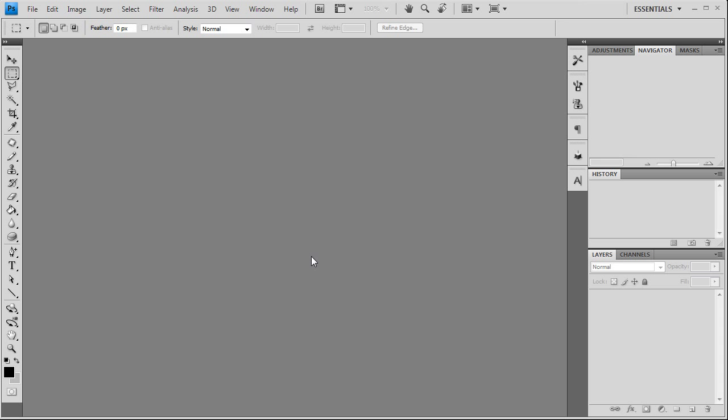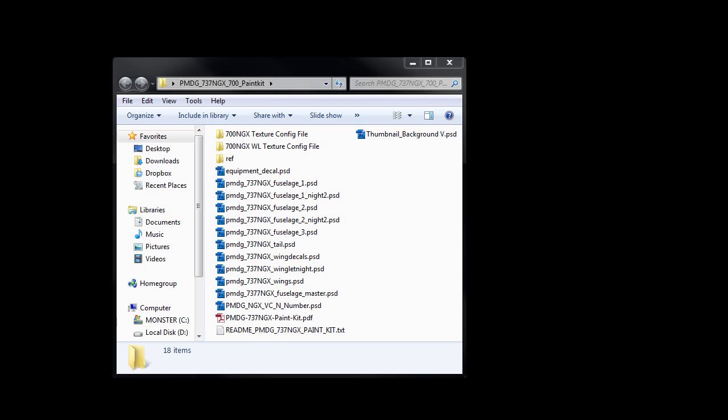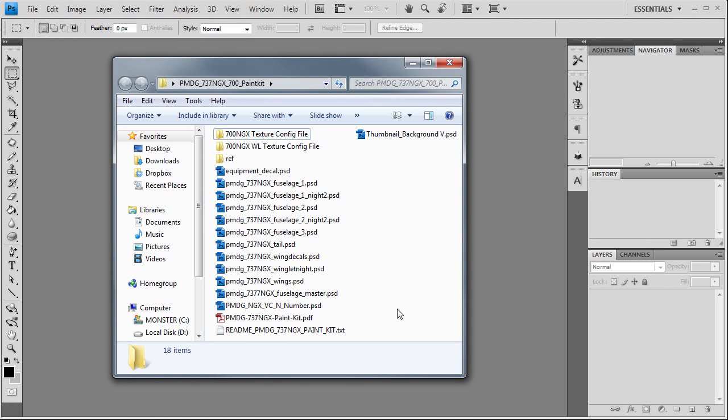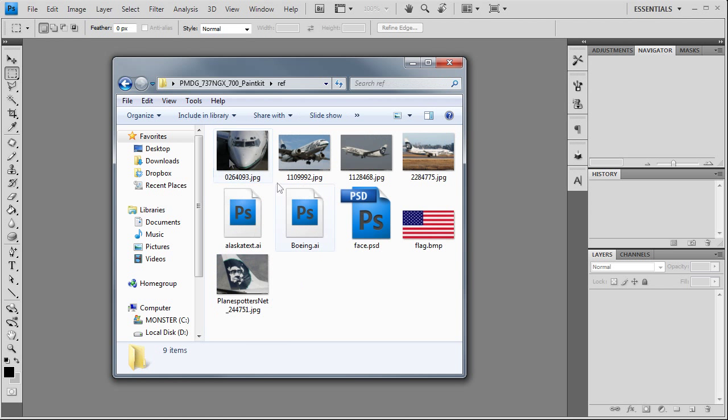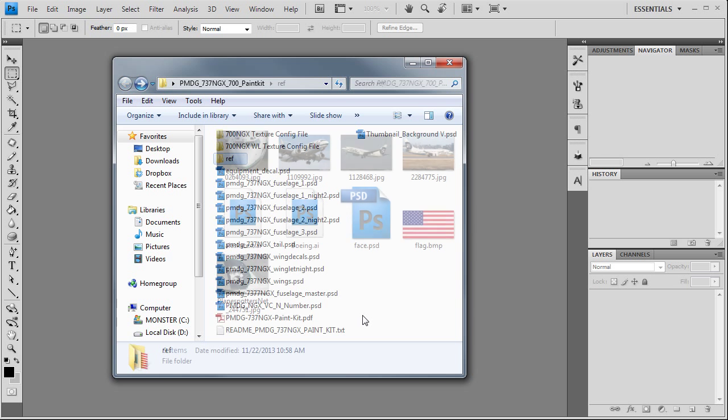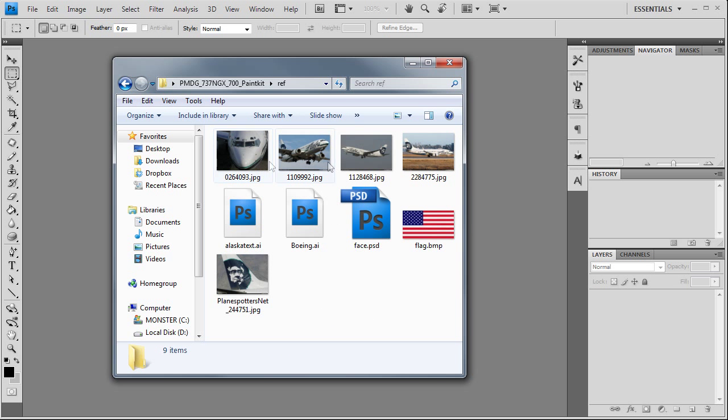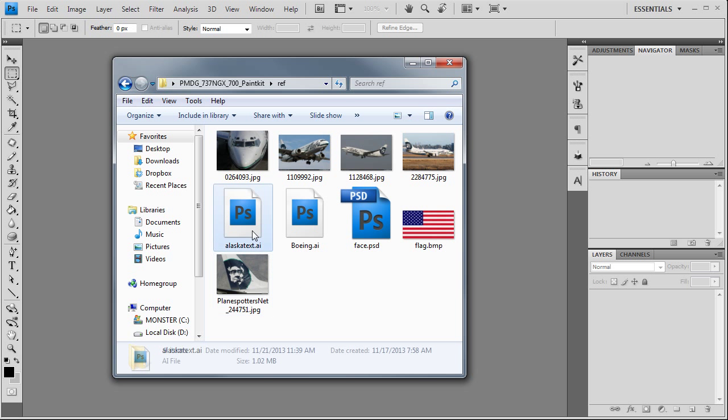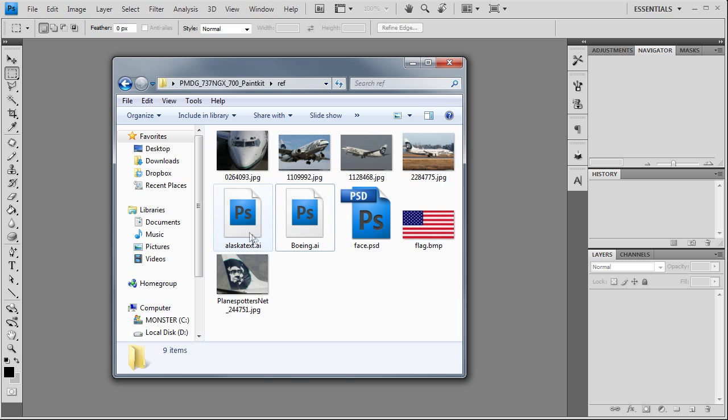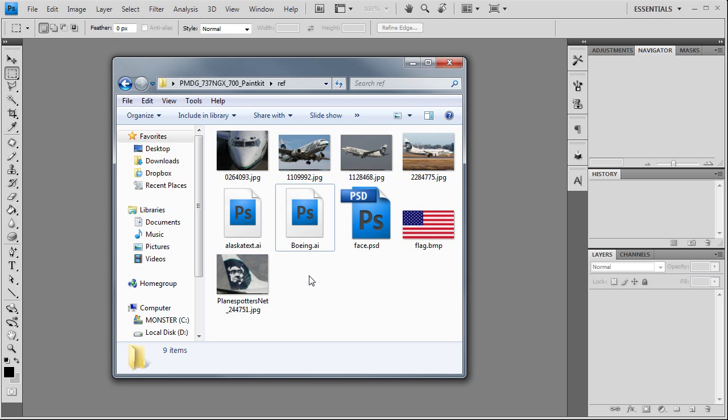Hello painting people and welcome back to another painting tutorial. This time we're going to tackle the PMDG 737 NGX, in particular the 700 model in Alaska Airlines colors. I've already gone ahead and got a few pictures downloaded from Airliners.net, Plane Spotters.net, and downloaded a few EPS files which I further edited in Adobe Illustrator to remove some of the background and change the coloring.